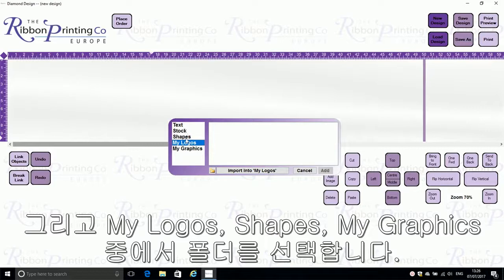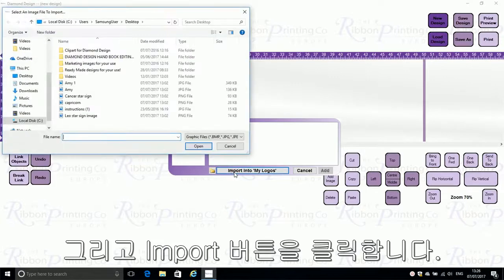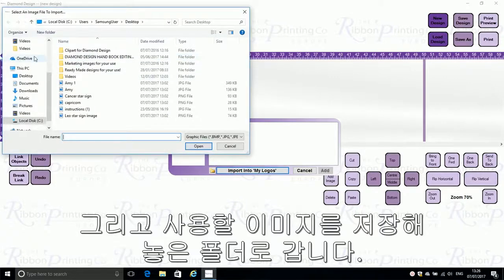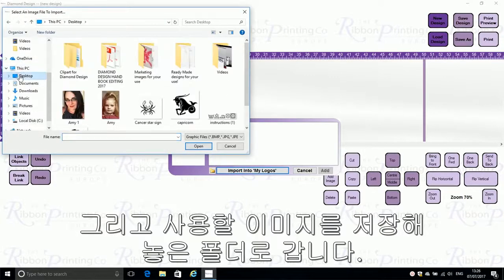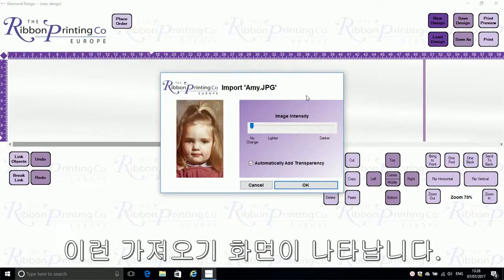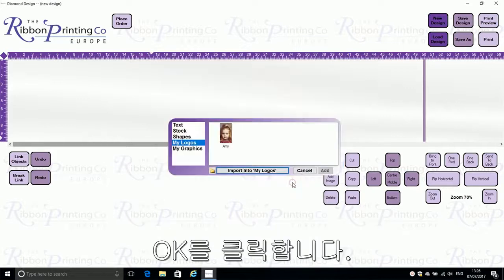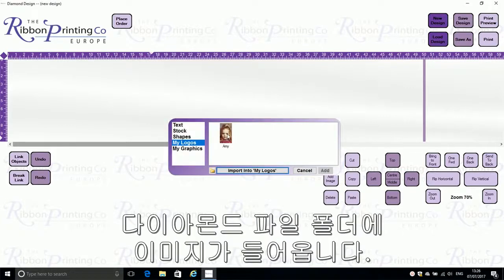My Logo Shape Stock or My Graphics, and then click Import. Then go to your desktop where you should have prepared and saved your images earlier. Double-click on the image you'd like to add and you will see this import screen. It tends to be better to leave the image intensity, so just click OK.